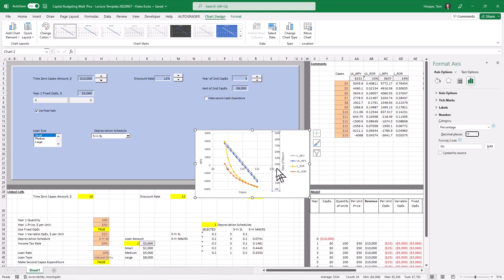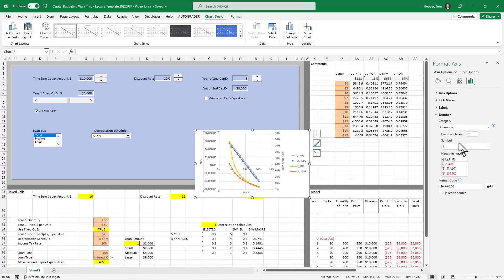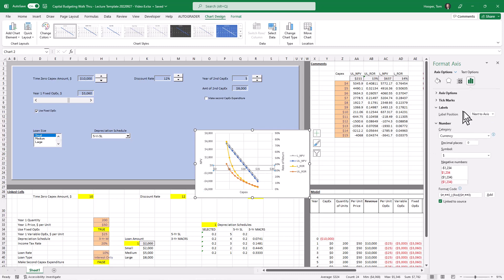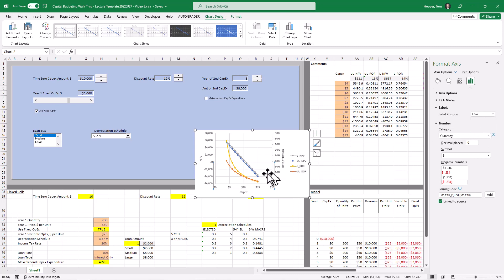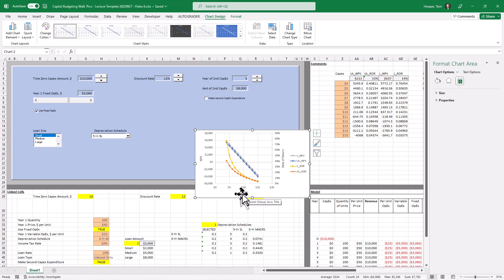Okay. So our rate of return in percent, our NPV, let's unlink that from the source, show it in currency with zero decimal places. These labels, I'm going to format the labels to be low, get them off of the chart. That's a little bit easier to look at. And we see that all of our metrics are degrading as the CapEx goes up.